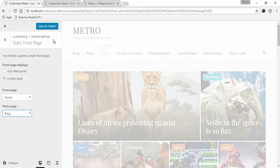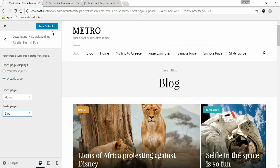Click Save and Publish. This is how you can create your blog page in Metro Magazine.